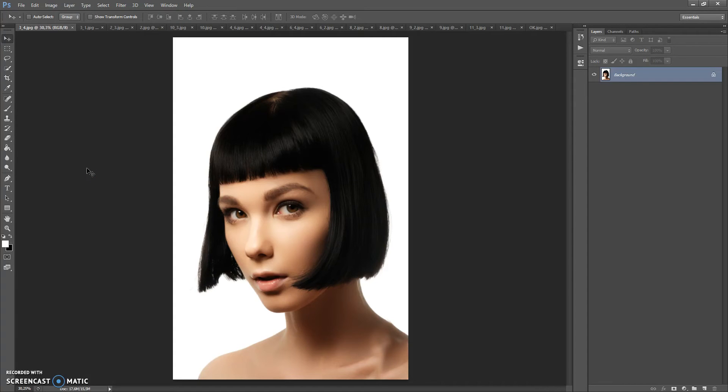Hello, today I show you how to use the Low Poly Art Photoshop action, and here are some of the results you can make with this action.